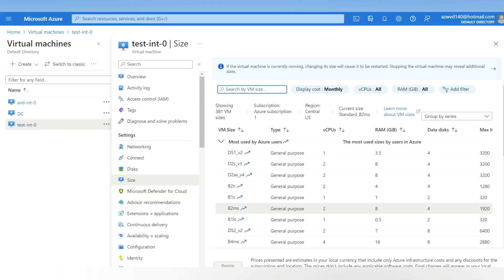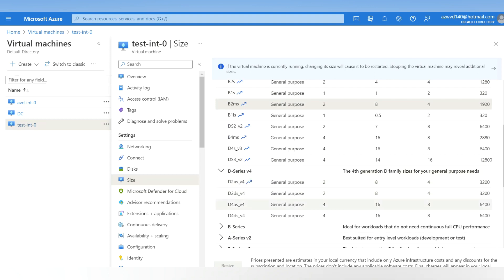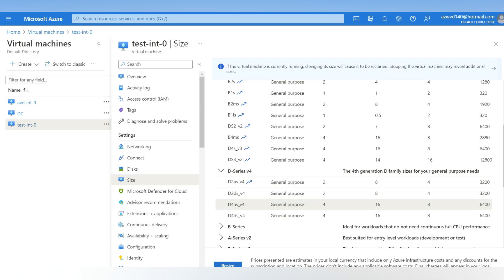This is my virtual machine, and the current size is B2ms, which is 2 vCPU and 8GB RAM. If I wanted to change to any other size — for example, the D-series — I just need to select the required size and click on Resize. For an individual virtual machine this is very easy and we can do it without any issue.